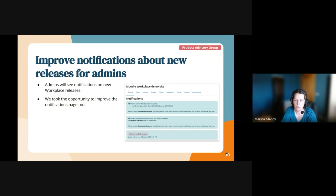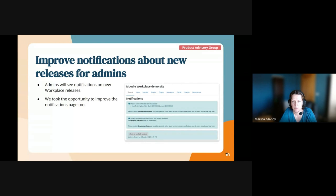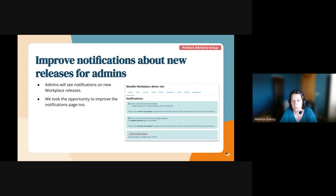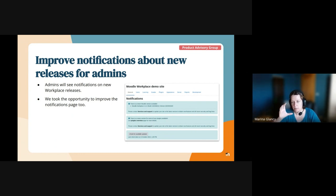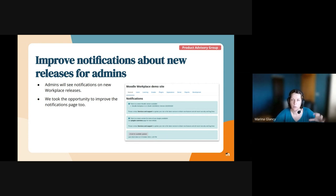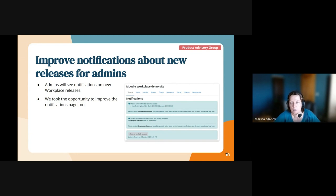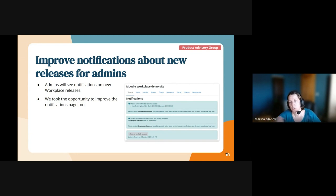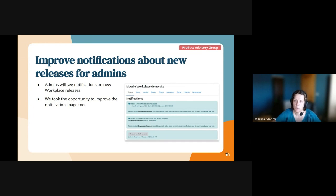So we integrated in our release build scripts to push information about new builds to the GitHub repository. And then, this is something that's missing, we need Moodle.org to get information from there. And then all the Moodle Workplace sites will pull Moodle.org asking about new versions of Moodle Workplace instead of Moodle LMS.